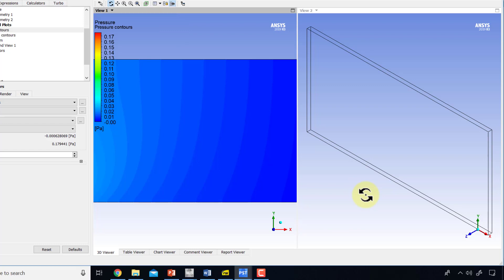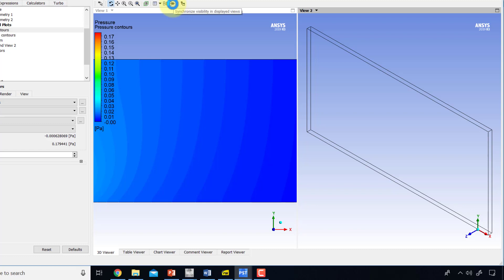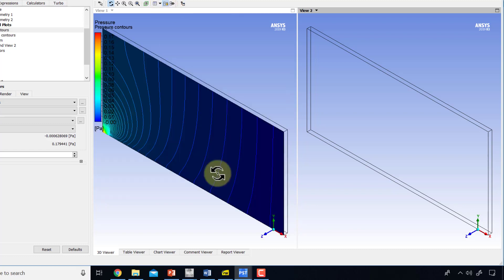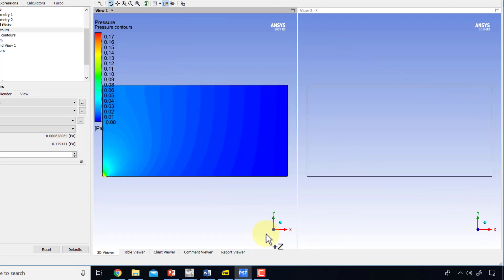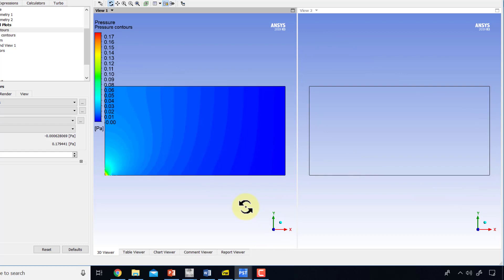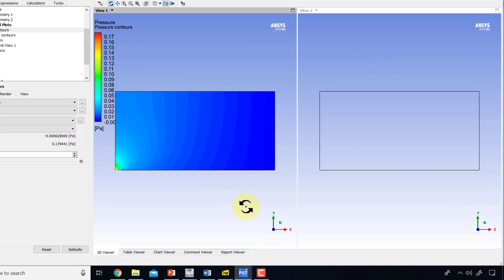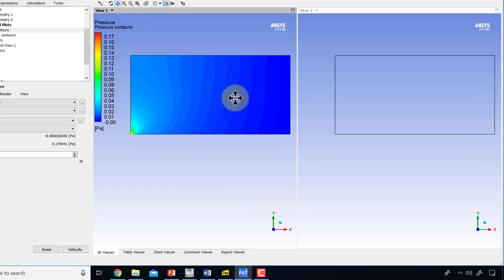In the second one, I'll click on it and say don't synchronize visibility—I want to see different things in the different panes—but synchronize camera so I'll get the same view in both. I'll click on Z in both and then zoom out like that. I can pan and place it next to each other.